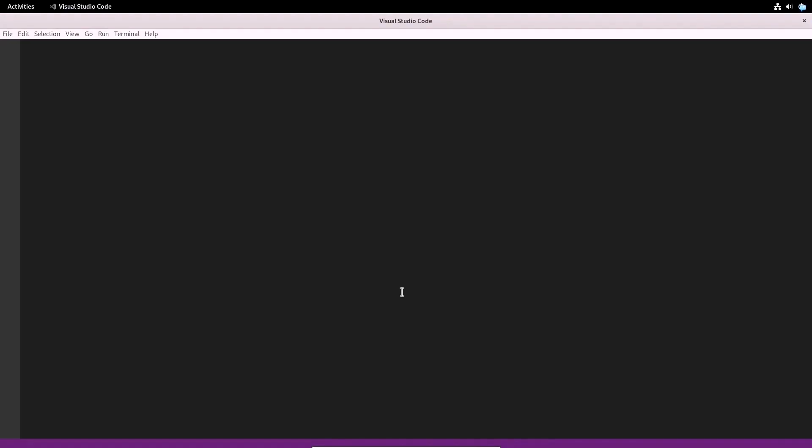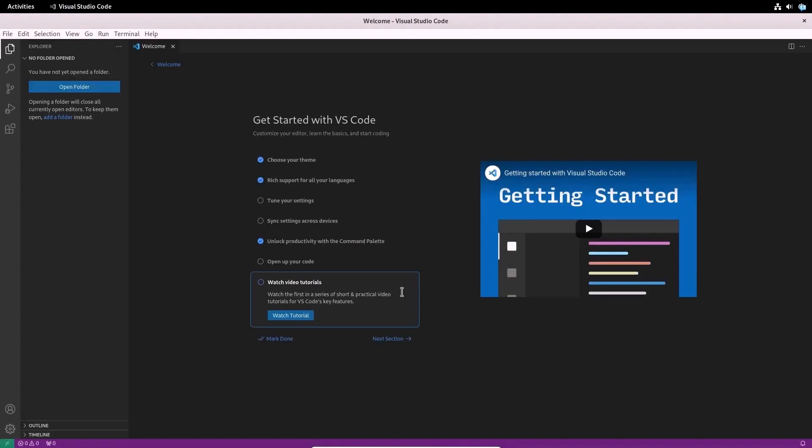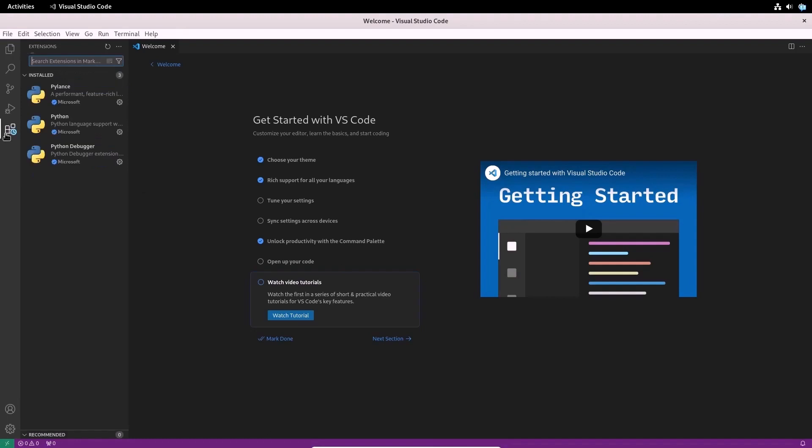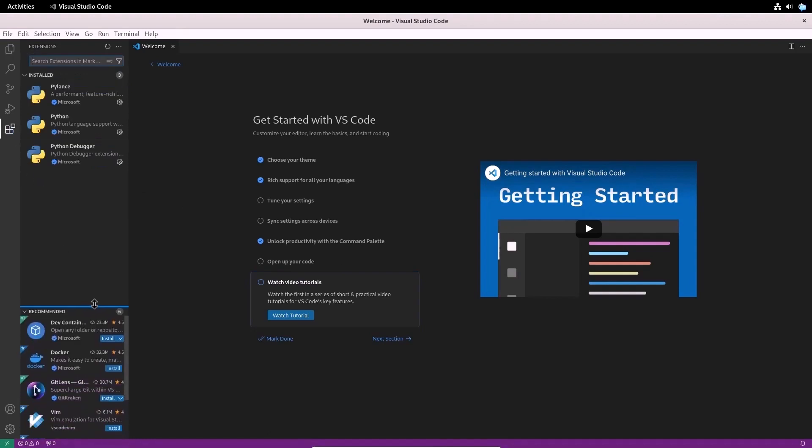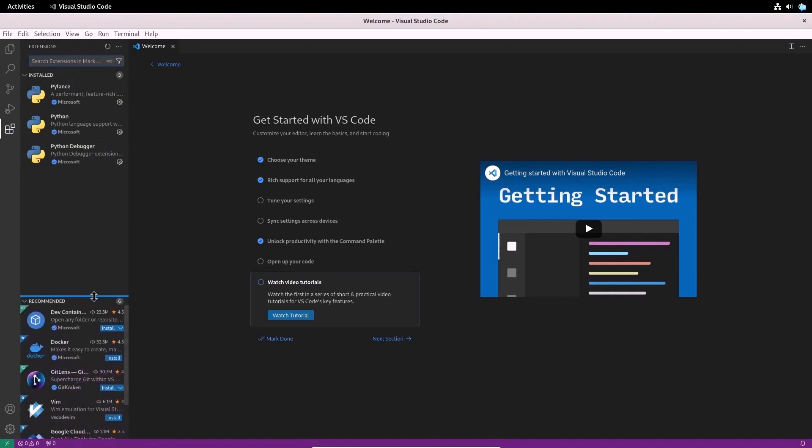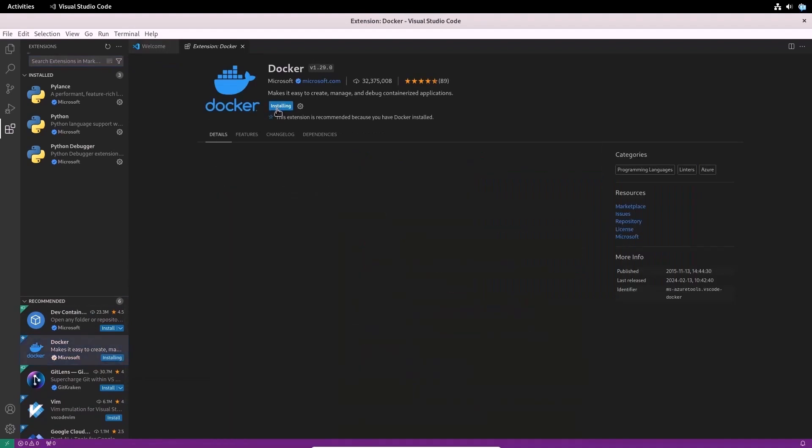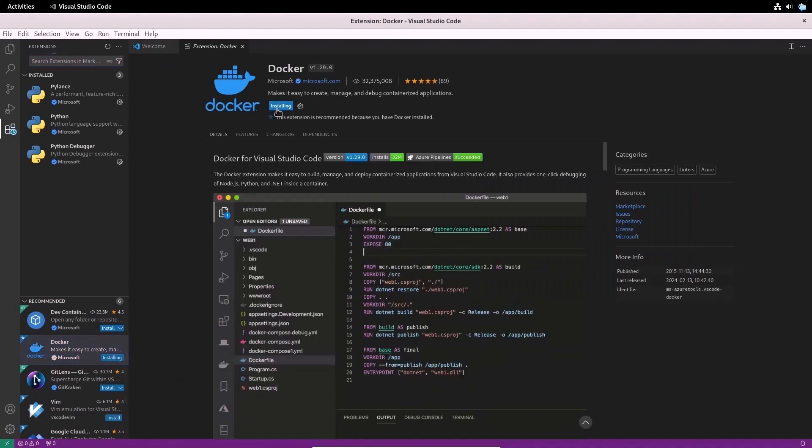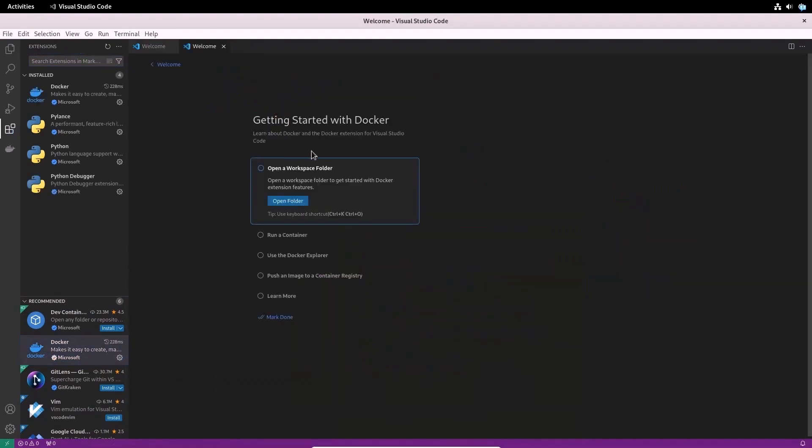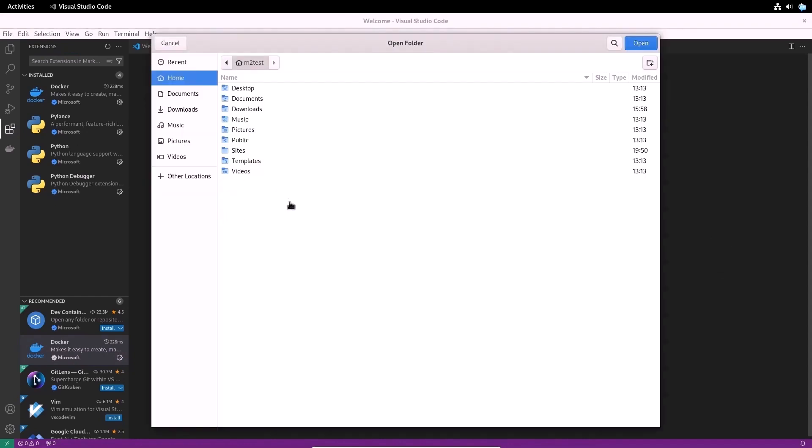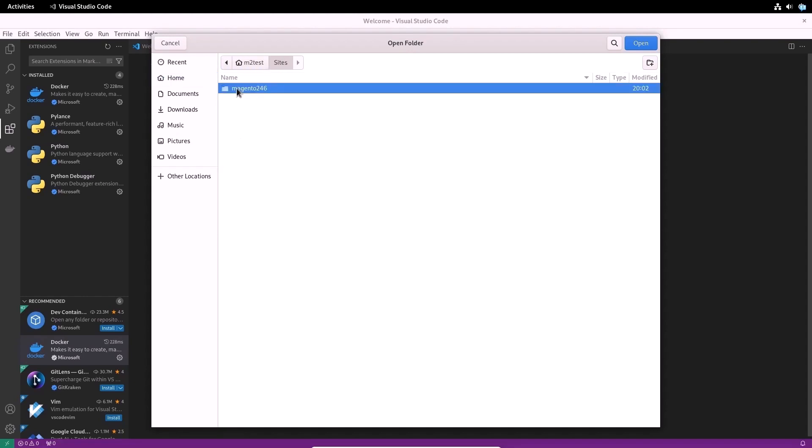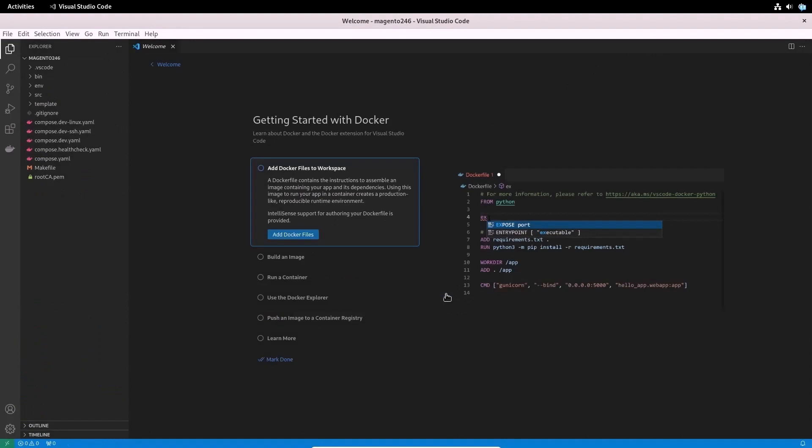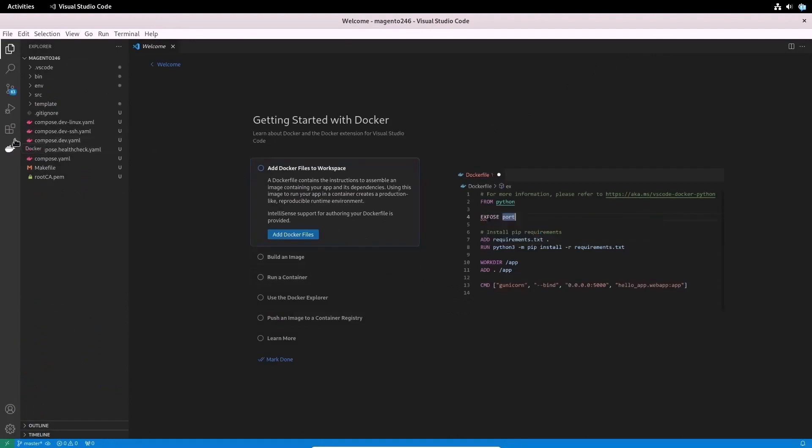Now let's see how our Magento project looks in Visual Studio Code in Docker. First, you need to install the Docker extension in VS Code. Open the extension tab and find the appropriate extension. Install it. After installation, the welcome page will open and we are immediately recommended to specify a workspace folder. Specify the folder of our Magento project.